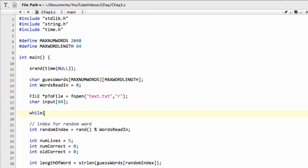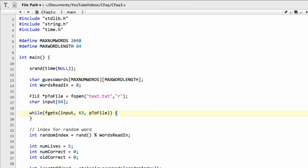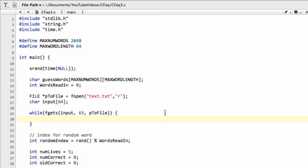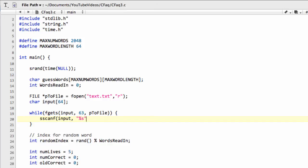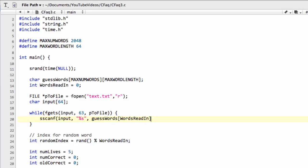So the way we do this then, and I think we've already seen this fgets by now in the series. So we use our fgets, and now we get our fgets on our input with our, and we'll say 63 here to leave the termination space, and then we'll have our p2 file, like so. So while we're actually getting information read in from our file, we've stored, if you imagine the first word, into our input array. And now what we want to do is use sscanf to actually copy from our input array. We want to give the format that we're copying, which is simply the first string, and we're going to copy that into guesswords, and the location will be at words read in, which at the start, obviously, is 0.